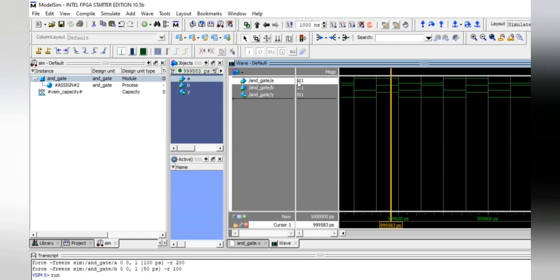The installation has been shown in this video, and we will cover another video where we will learn how to write more programs. Thank you for watching.